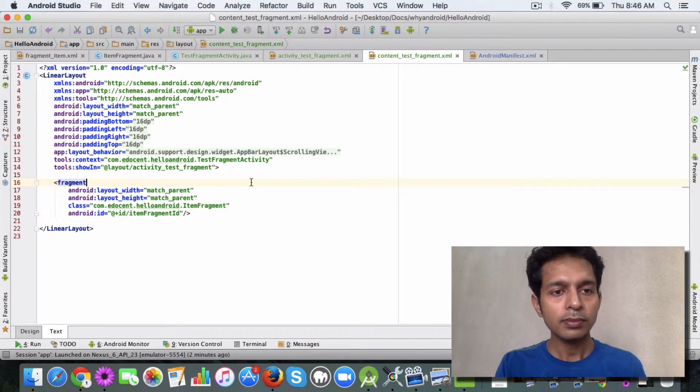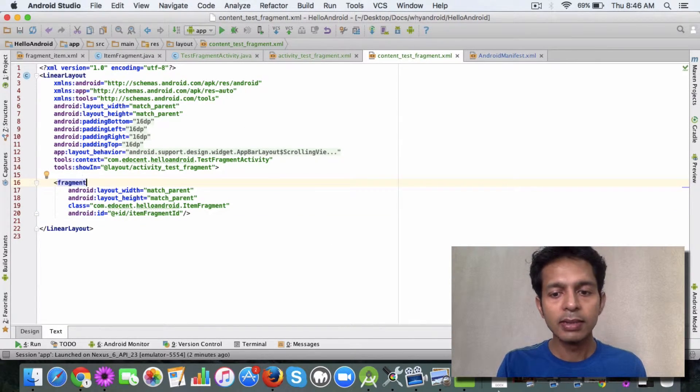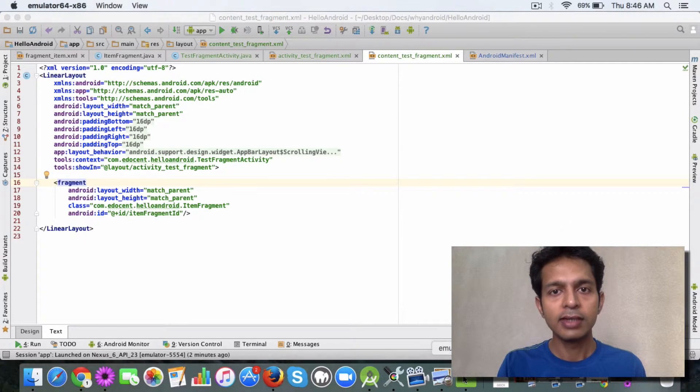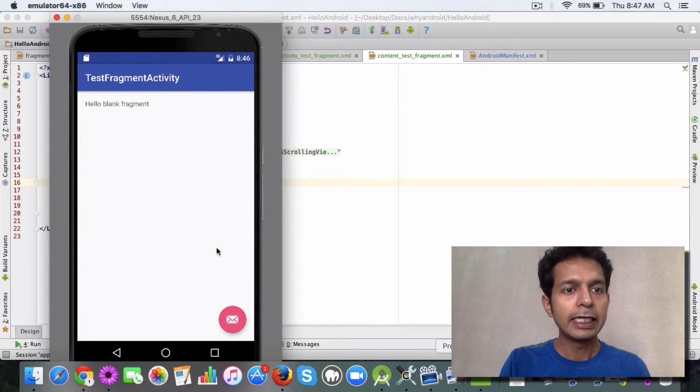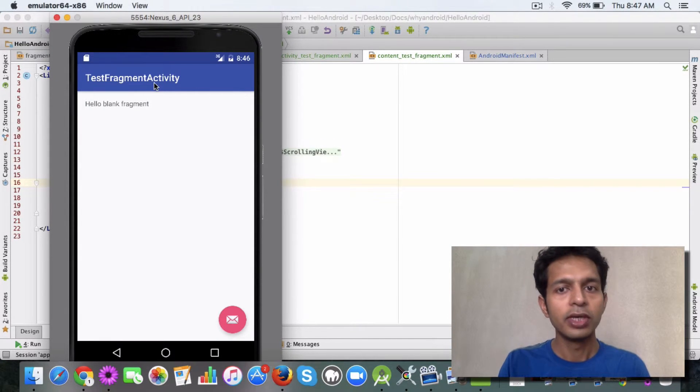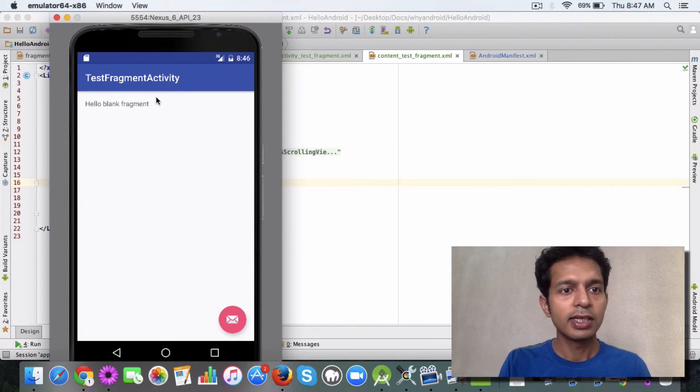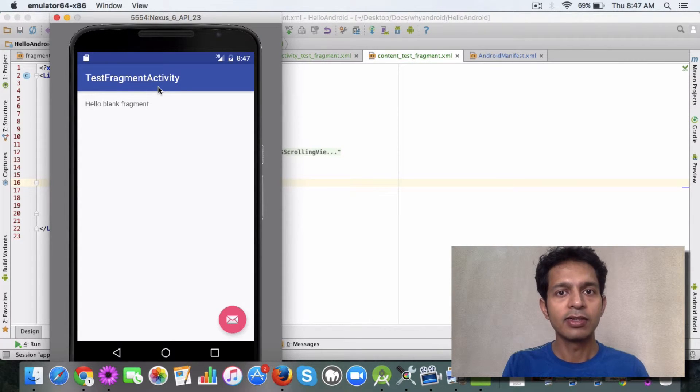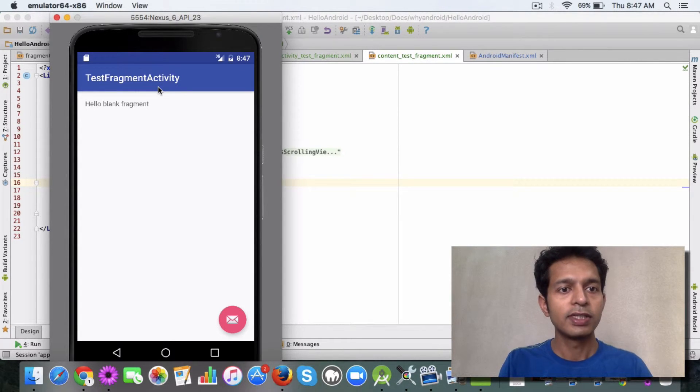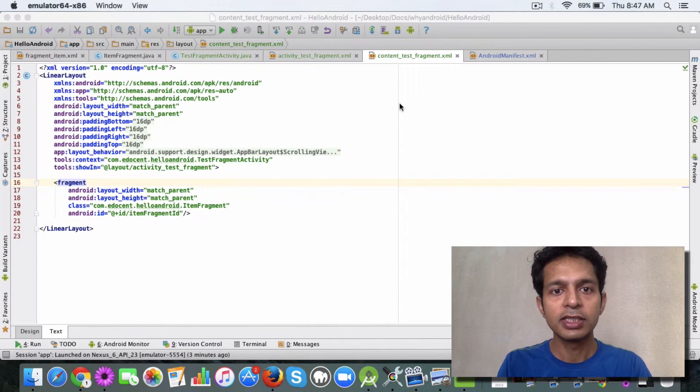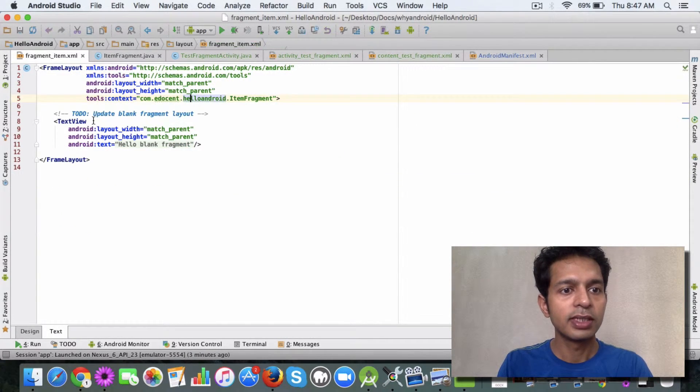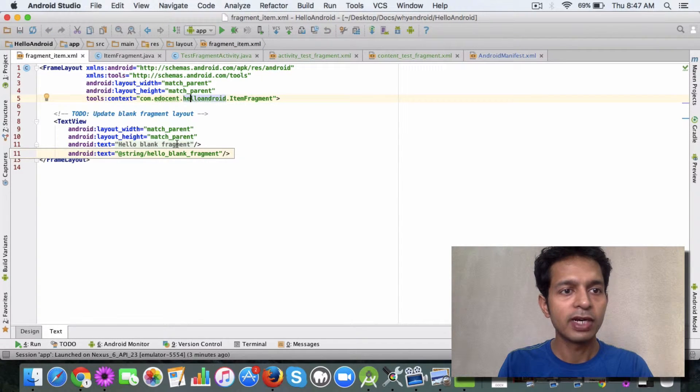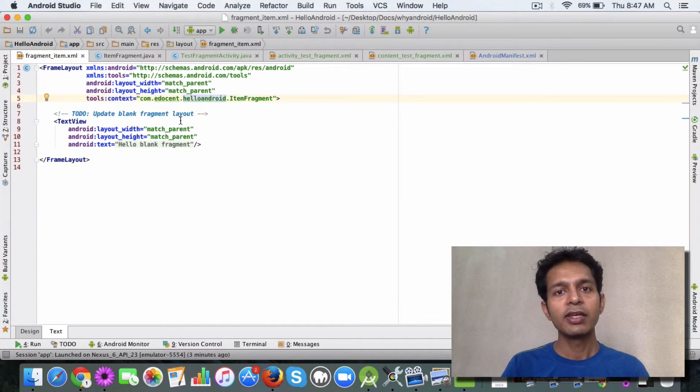When I run this, when I launch this app, I see this view. My activity gets launched and with that the fragment gets launched. Right now we have just a basic message in the fragment. As you can see here, it's just 'hello blank fragment.' This is the way you attach a fragment to an activity.